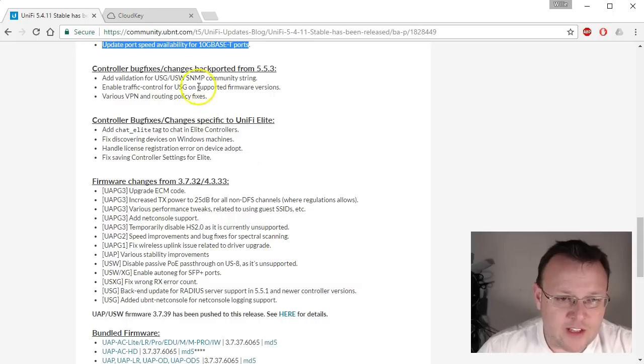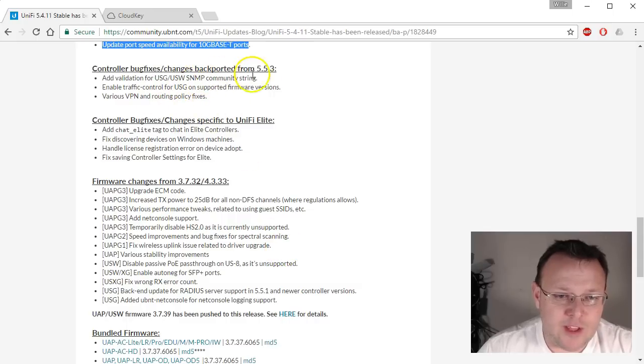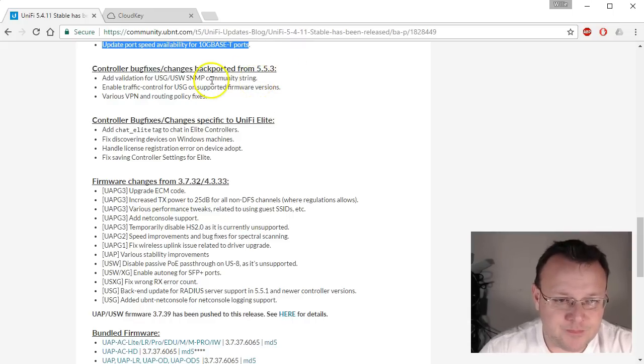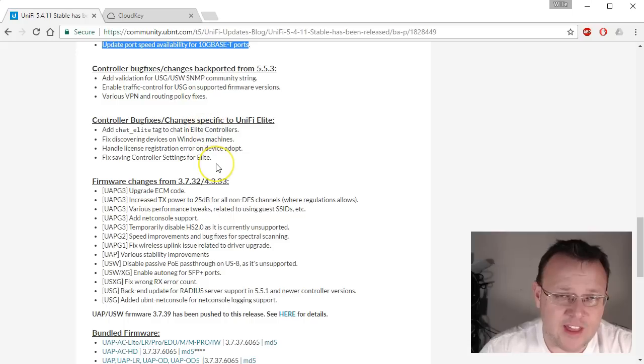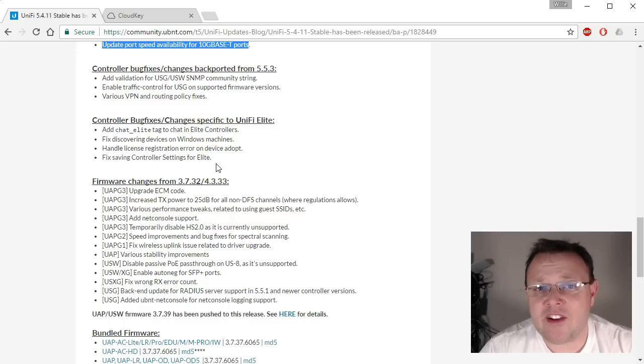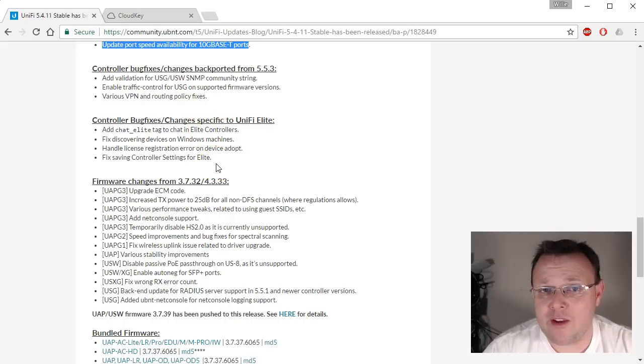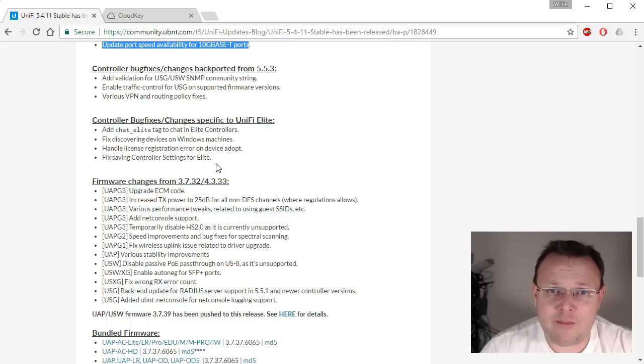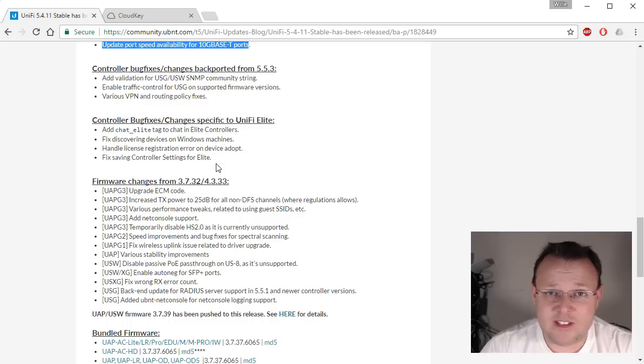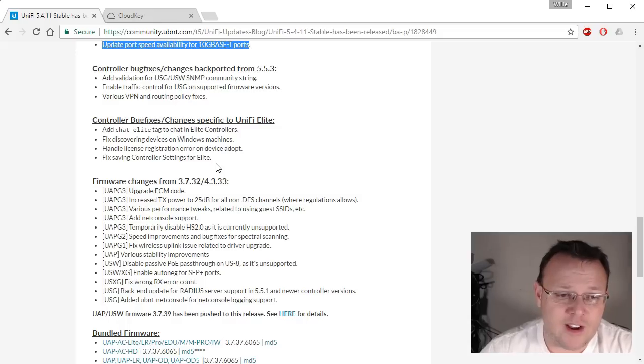And you can take a look at some of the other changes. They backported from 5.5.3, which of course is another testing version. Feel free to take a look at that. If you're not in the beta program and you have an environment where you can run beta, it's not recommended to run beta in production. If your production network is important and can't have things pop up that need to be addressed.